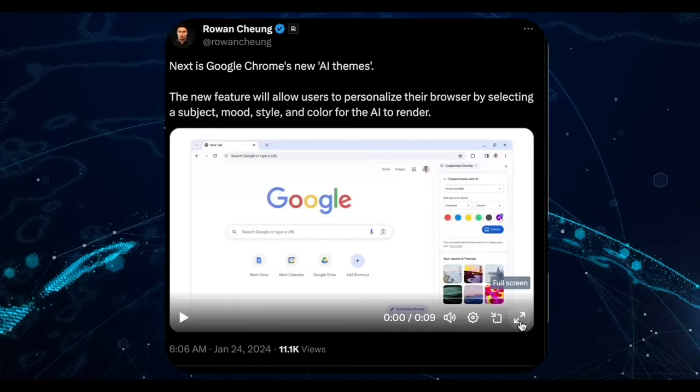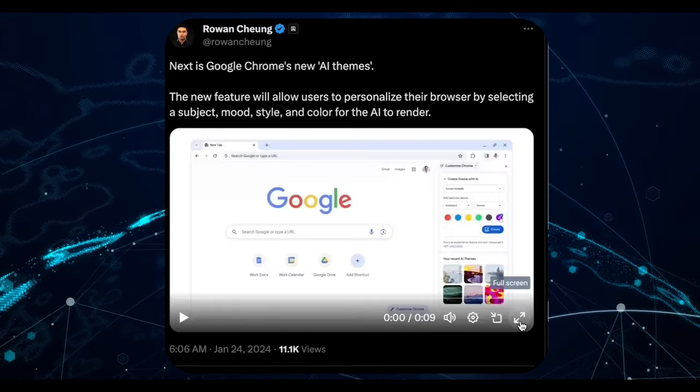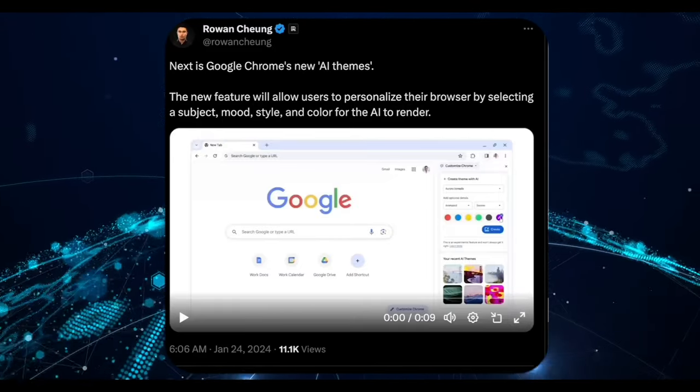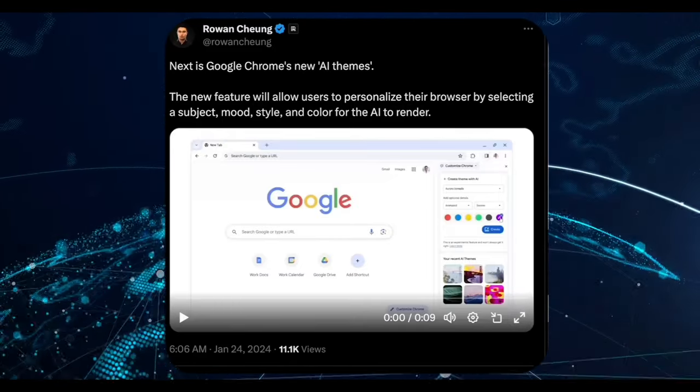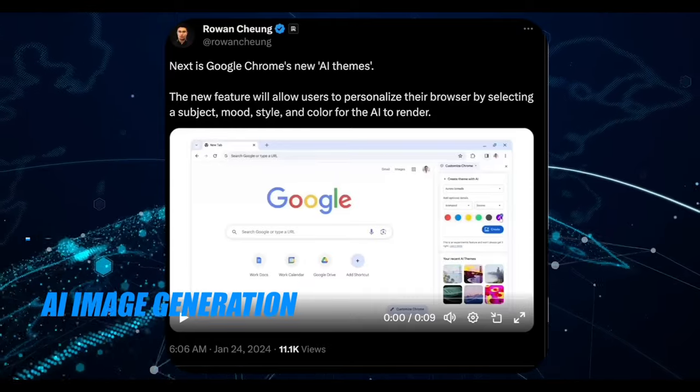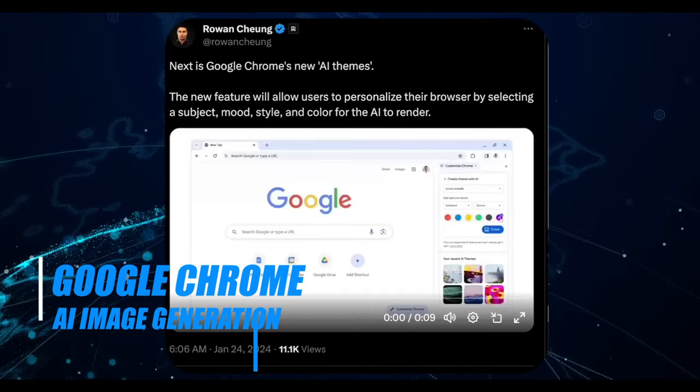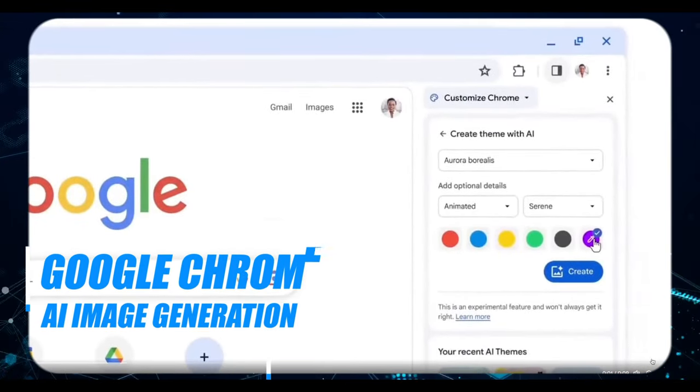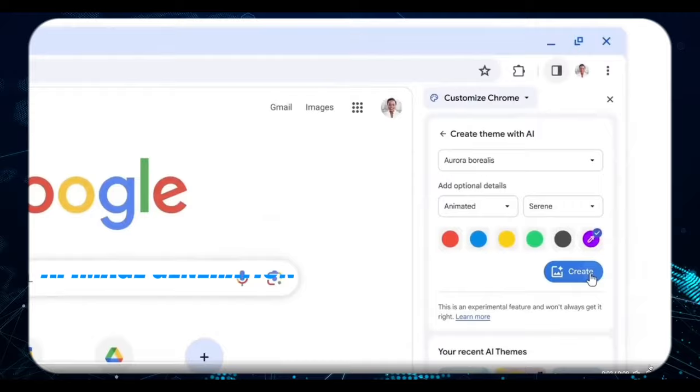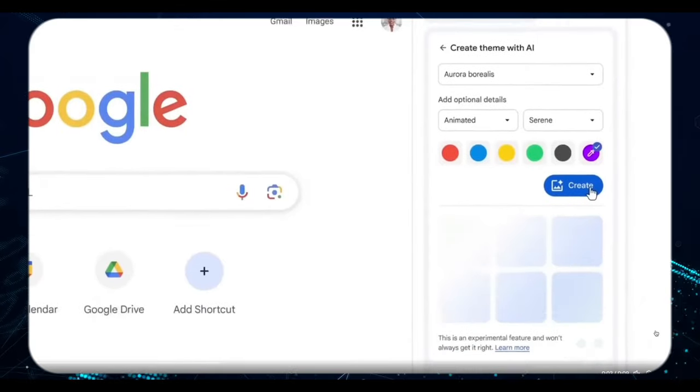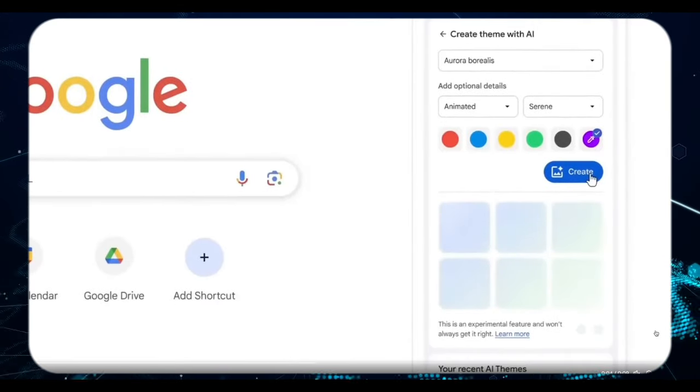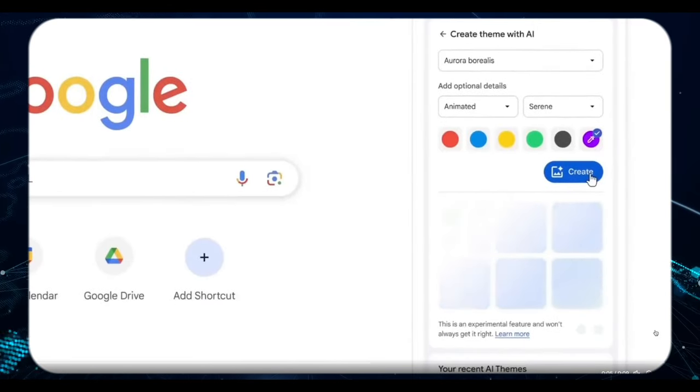Let's circle back to another noteworthy development from the past week, the latest feature introduced by Google Chrome. Unlike a standalone tool, this update represents a seamless integration of AI image generation directly into the browser, enabling users to personalize their Chrome experience like never before.